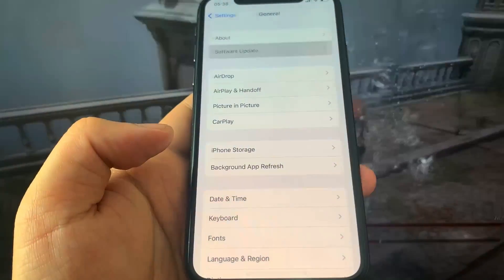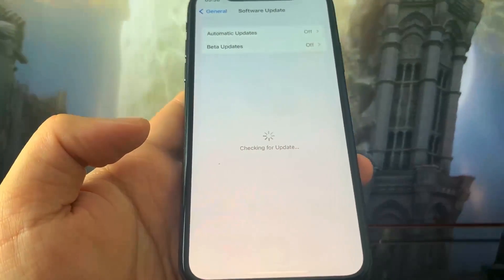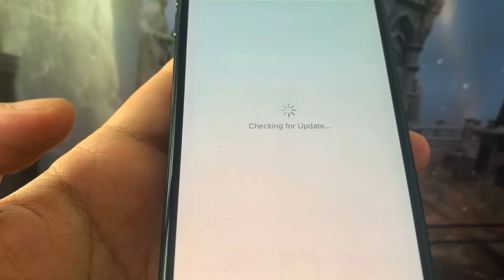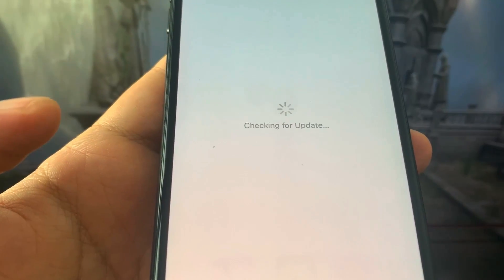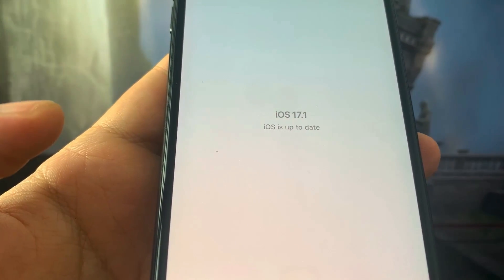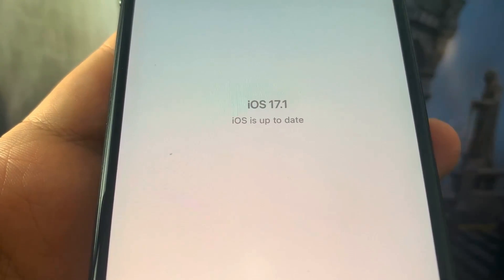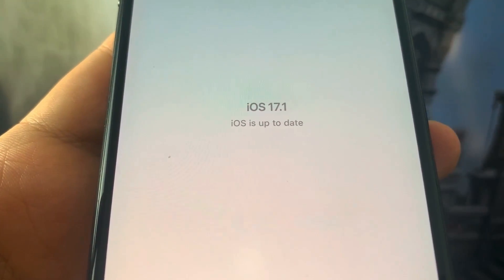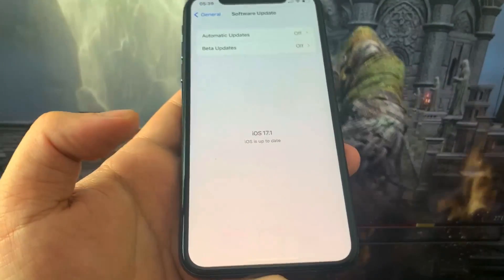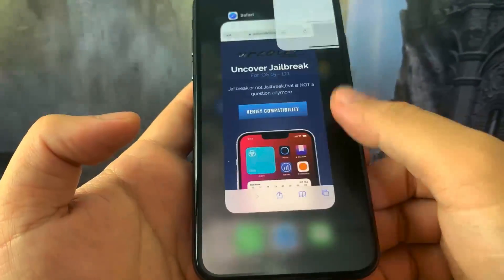Hey guys, in this video I'm going to show you how to jailbreak on the newest version of iOS — no computer needed. I'm on iOS 17.1. This is fully working, I can't even believe it, it's super cool, so let's get right into it.